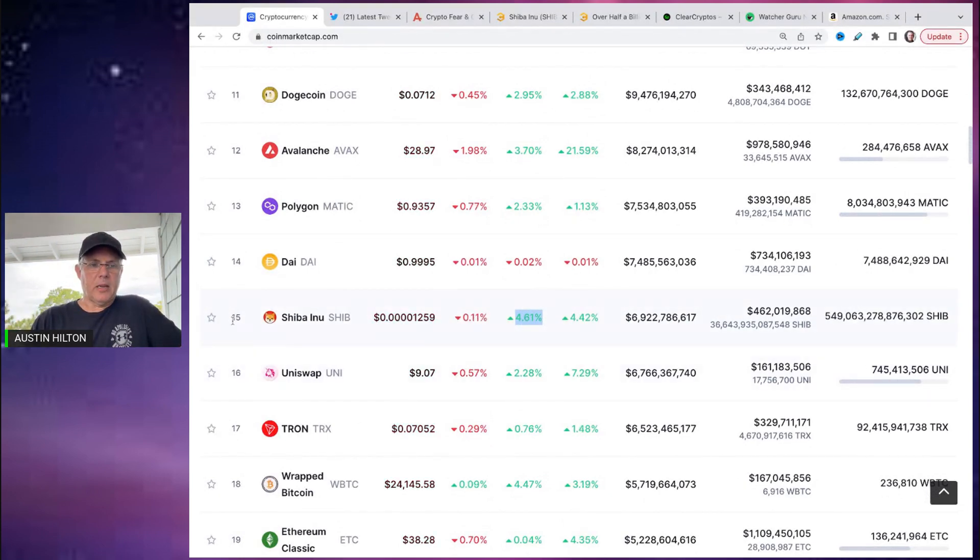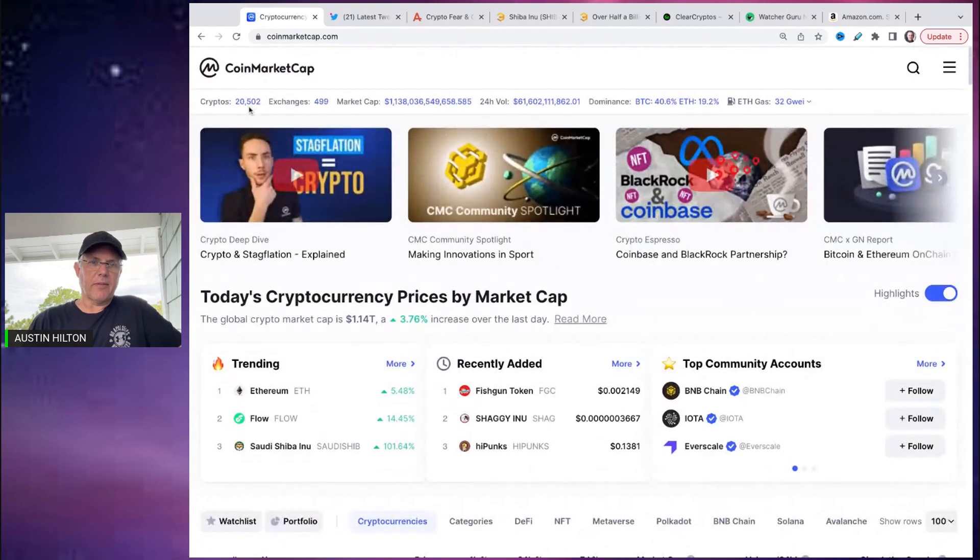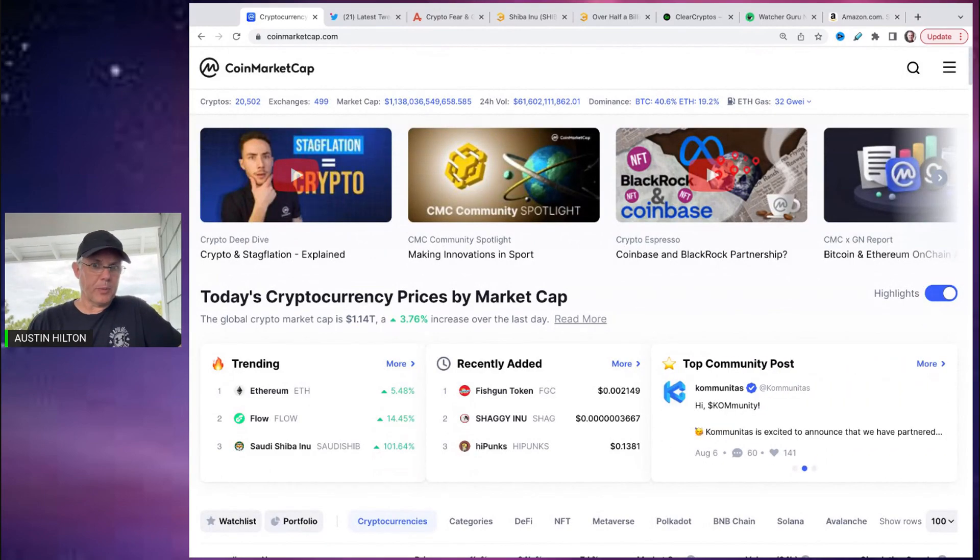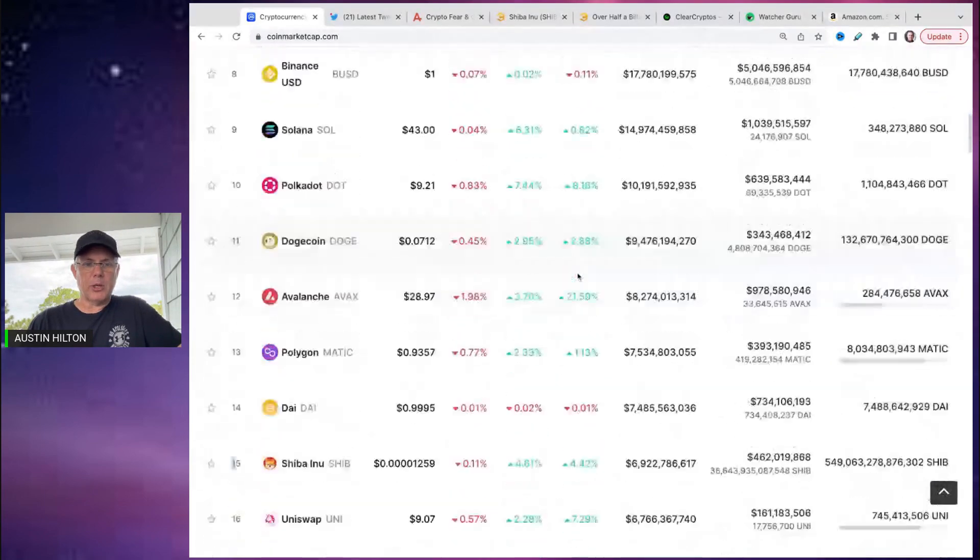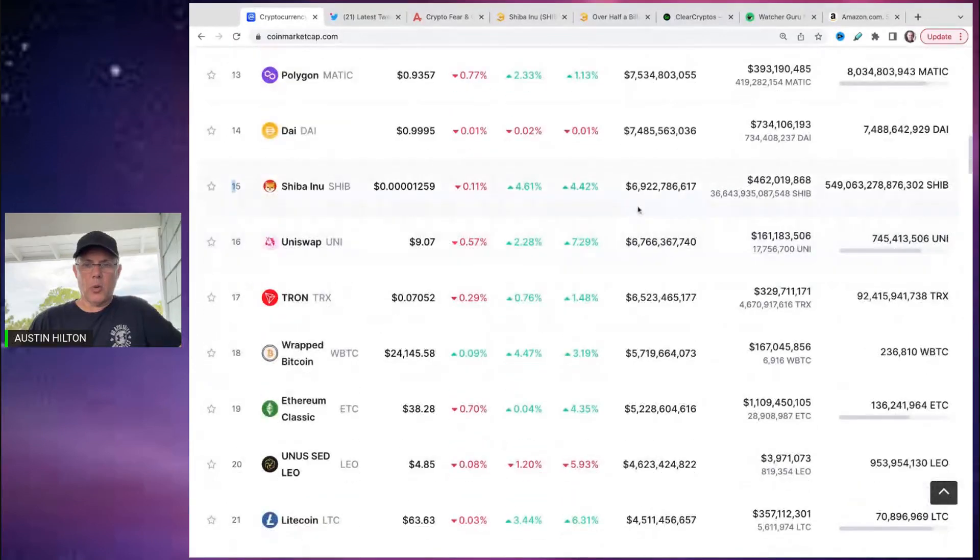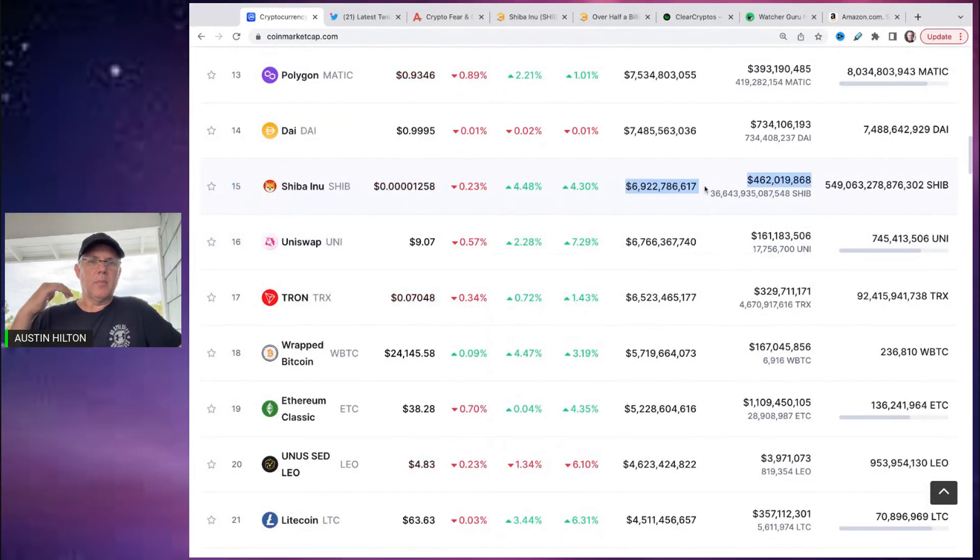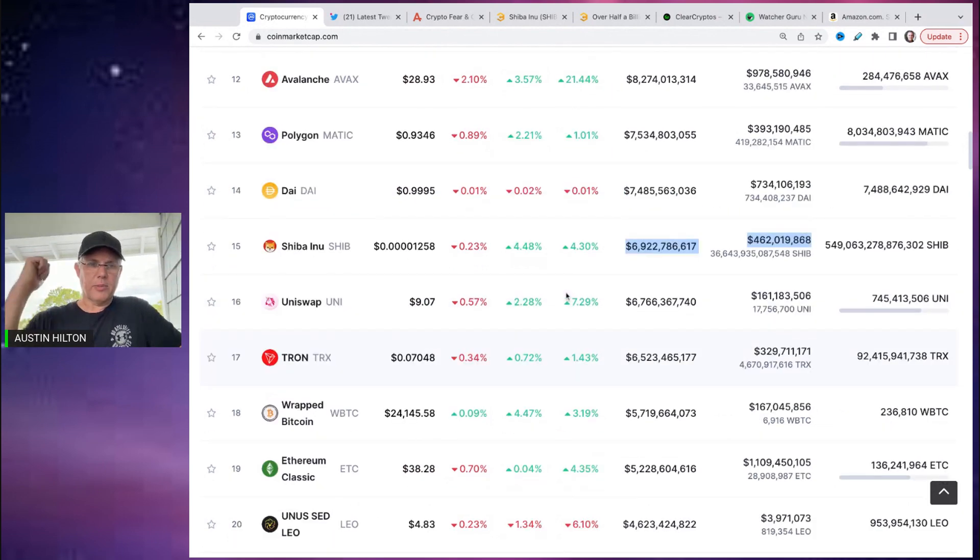So this is the beauty of SHIB being a top 20 crypto. You can see it's number 15 in the overall ranking out of, by the way, just in case you didn't know this, there's 20,502 cryptos. And so SHIB with a market capitalization almost seven billion right there. The move up, this move up is following along with the overall macroeconomic factors.